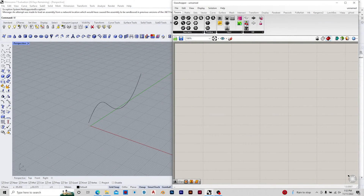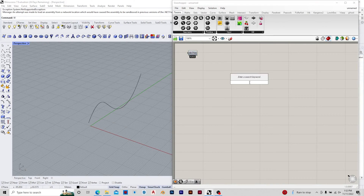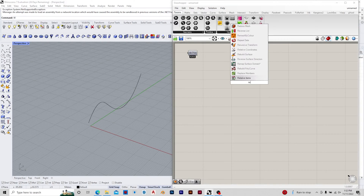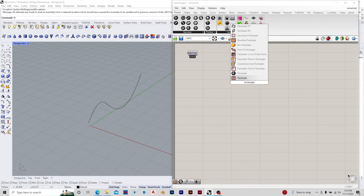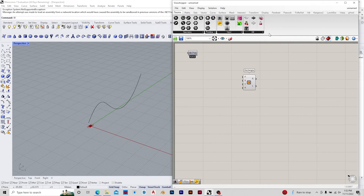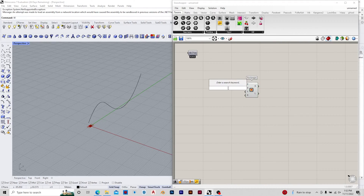Hello everyone, welcome to this video where we are trying to develop a wave-like fin facade and creating openings wherever designed using a curve attractor. Let's get on with the video.